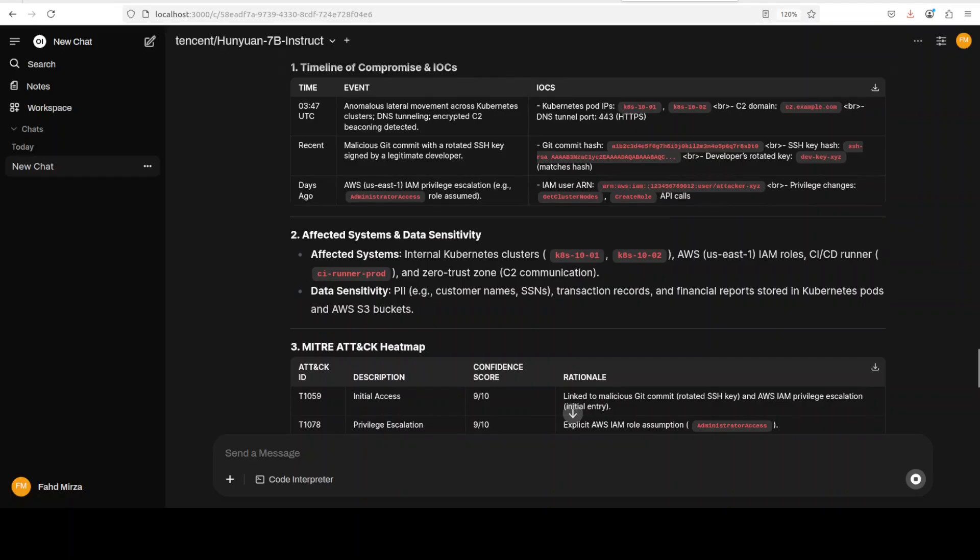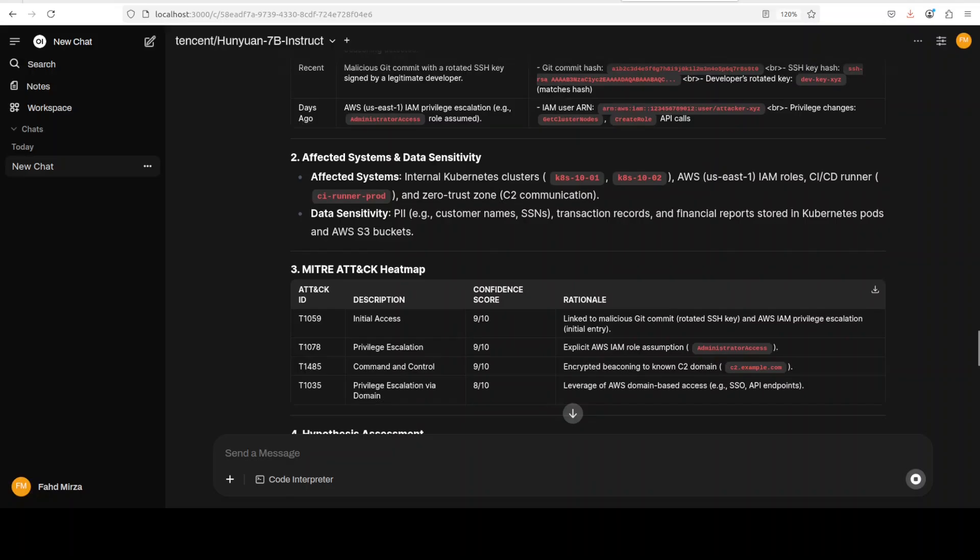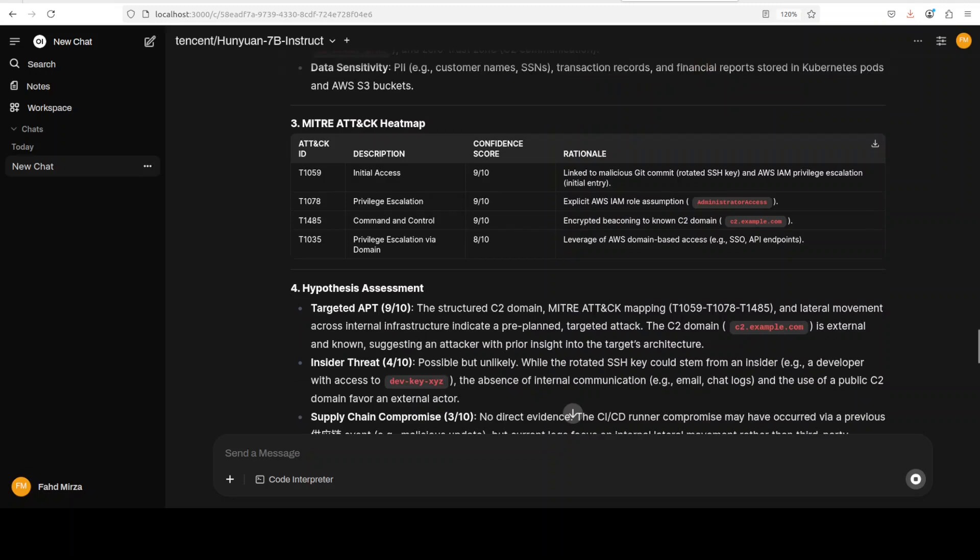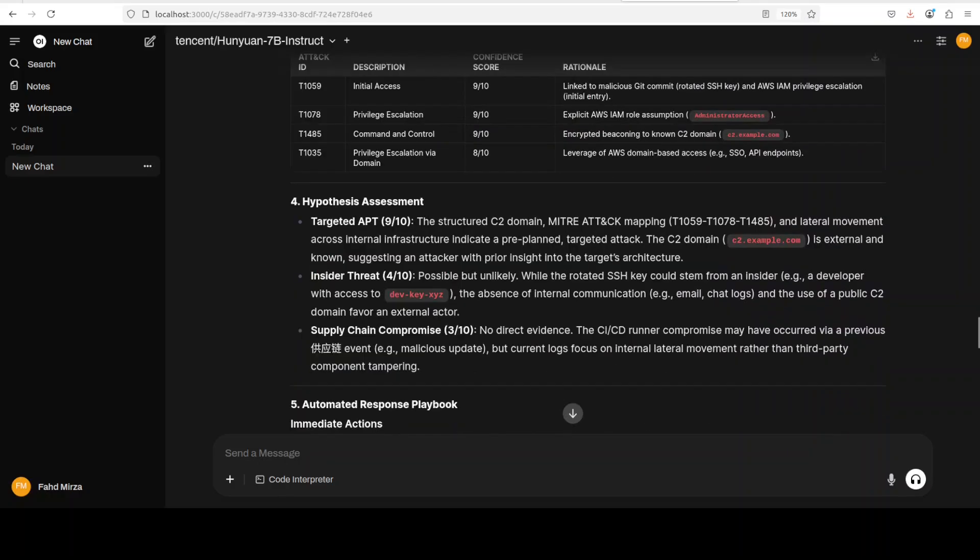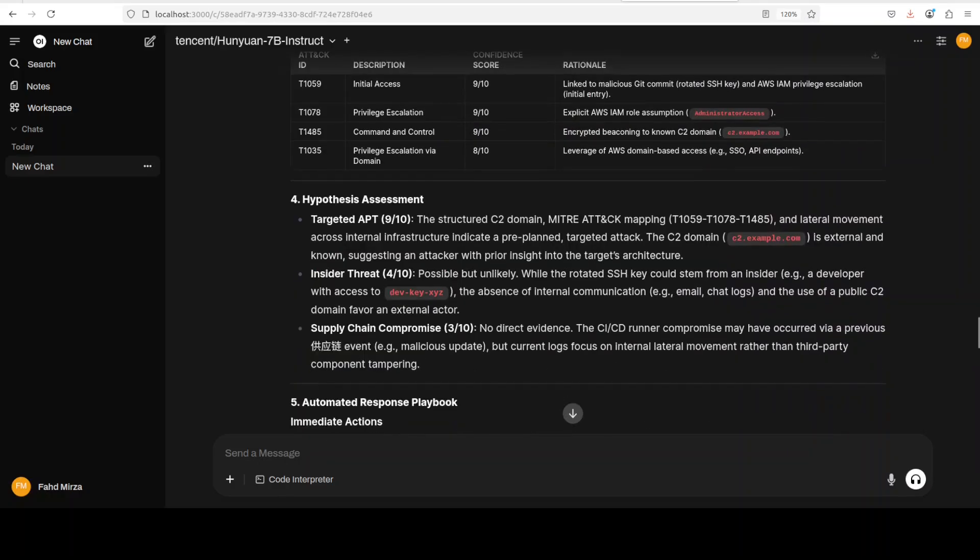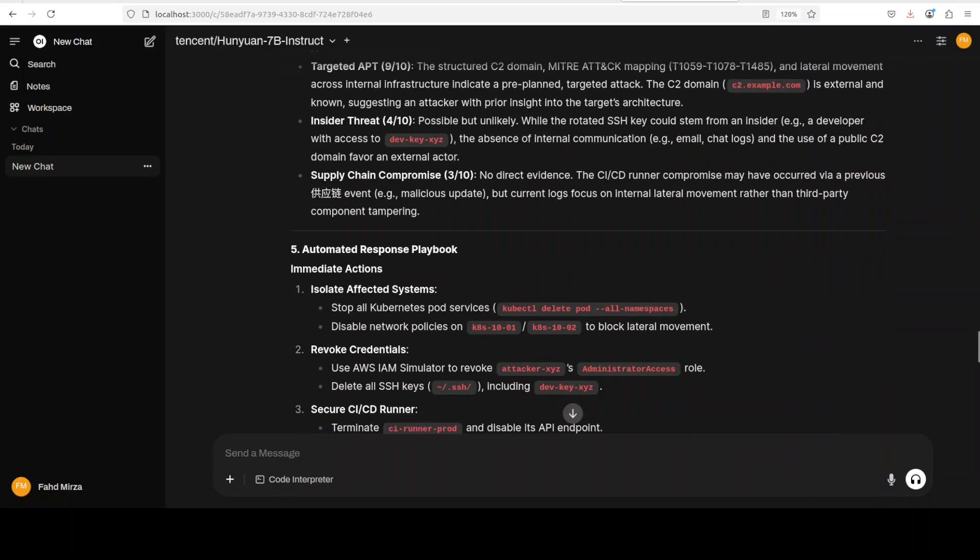And then it has very correctly identified the affected systems. Then there is initial access analysis. It is going with all the MITRE ATT&CK vectors and stuff. There is a hypothesis and it has created a playbook for automated response.